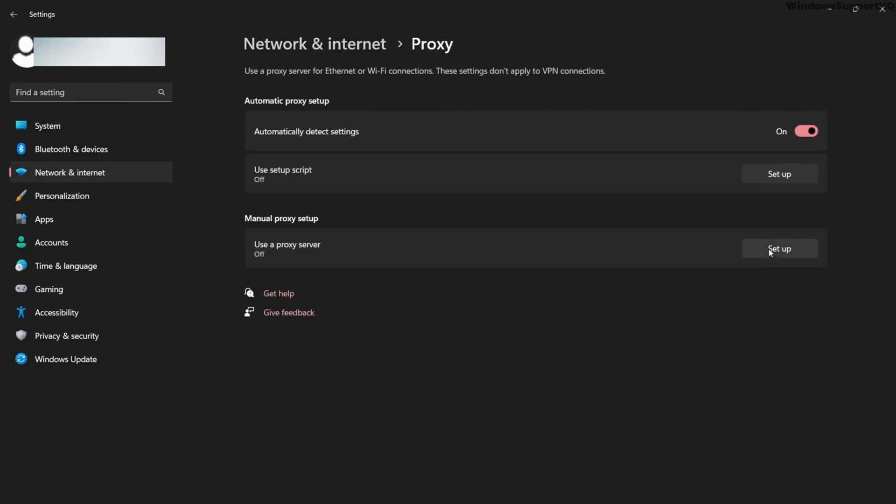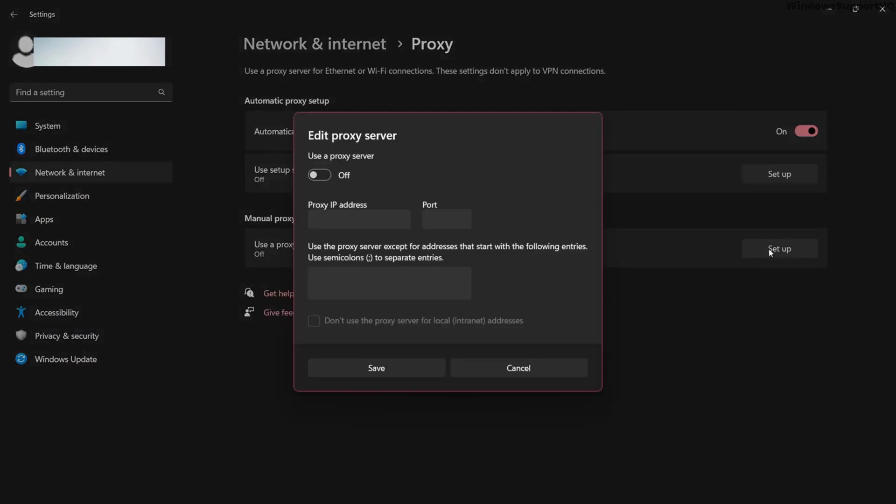Here we can set up a proxy server. Turn on the proxy server, and after that you can add proxy IP address and port.